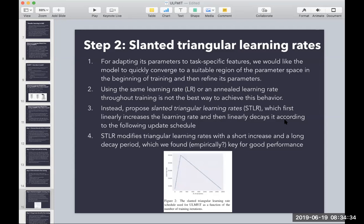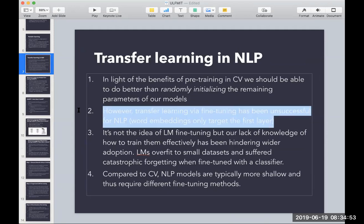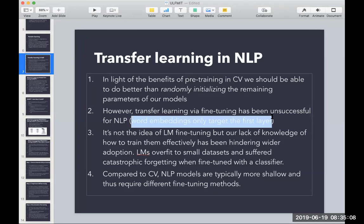Pierre is asking how this model differs from Word2Vec, Doc2Vec, or FastText, and whether it can be used for sentence similarity tasks. Word2Vec is trained on a large corpus and is publicly available, but you're only grabbing the first layer — it's essentially a word embedding. Doc2Vec is similar. Here, we fine-tune the entire model at different learning rates across all layers, not just the first one. For sentence similarity tasks, a tool like spaCy — which uses Word2Vec or FastText under the hood — might be more appropriate, since ULMFiT is primarily designed for topic classification rather than similarity scoring.